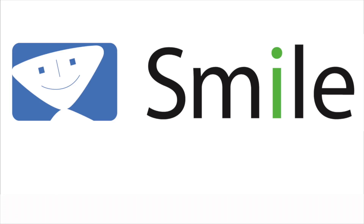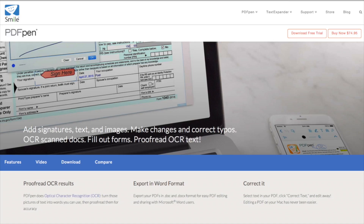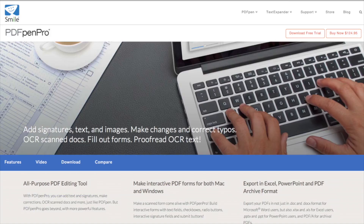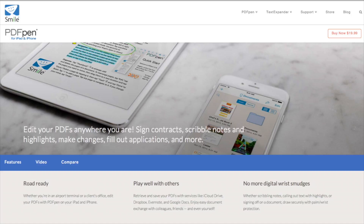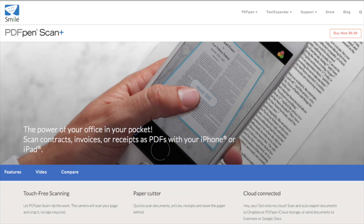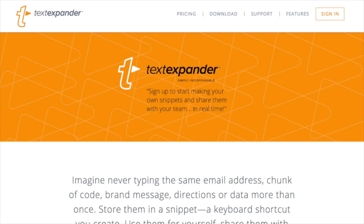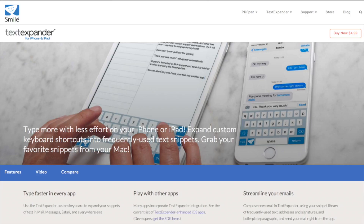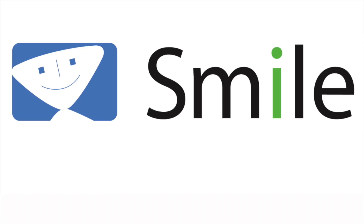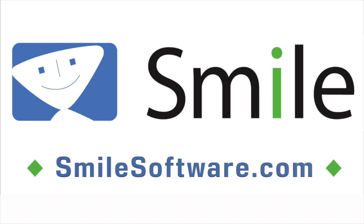This edition of Mac Voices is sponsored by Smile, the makers of world-class software like PDFPen for Mac, PDFPen Pro for Mac, PDFPen for iPhone and iPad, PDFPen Scan Plus for iPhone and iPad, TextExpander for Mac, and TextExpander for iPhone and iPad. Learn more about all their great products at SmileSoftware.com.